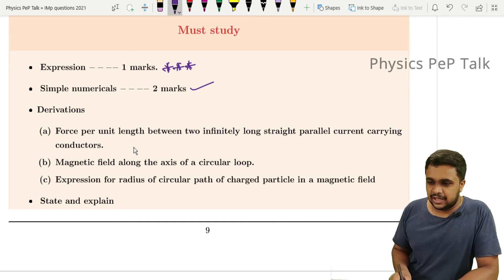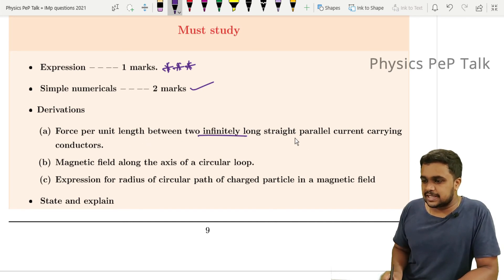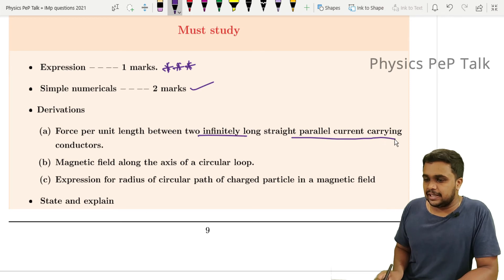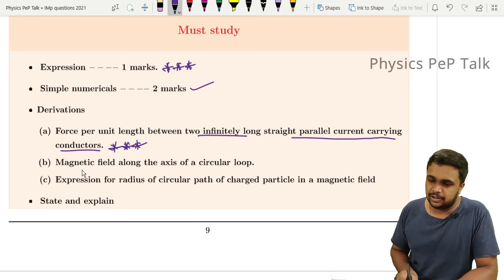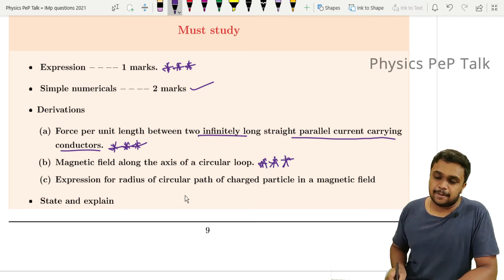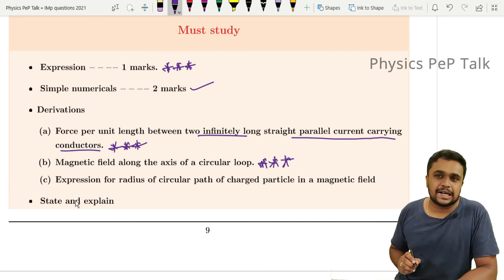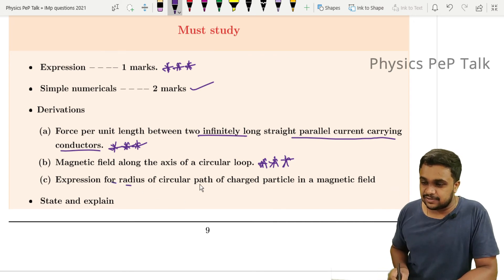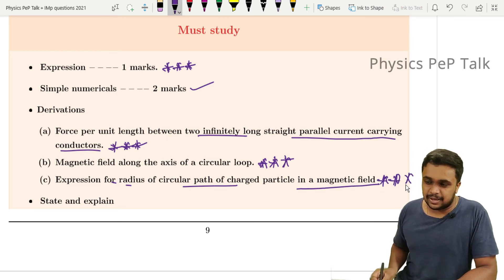The three key 5-mark derivations are: force per unit length between two infinitely long straight parallel current-carrying conductors — very important and has appeared in previous years; magnetic field along the axis of a circular loop — appeared in both previous papers and model papers; and the expression for the radius of the circular path of a charged particle in a magnetic field — do not neglect this.